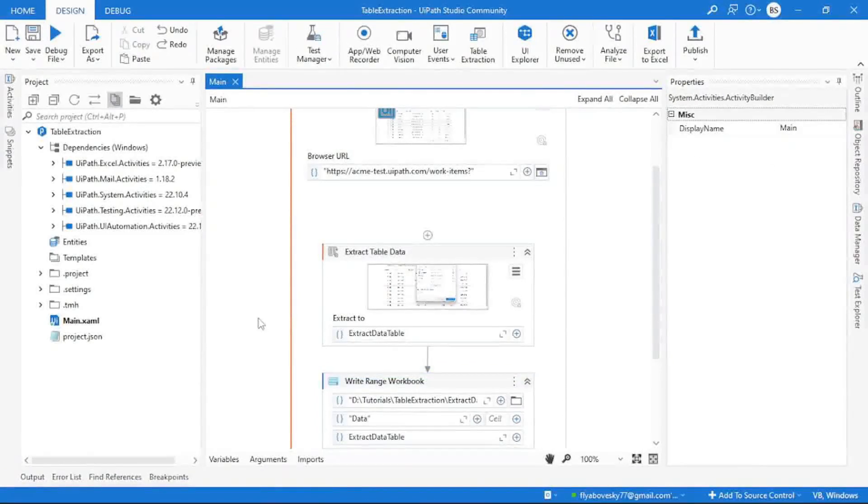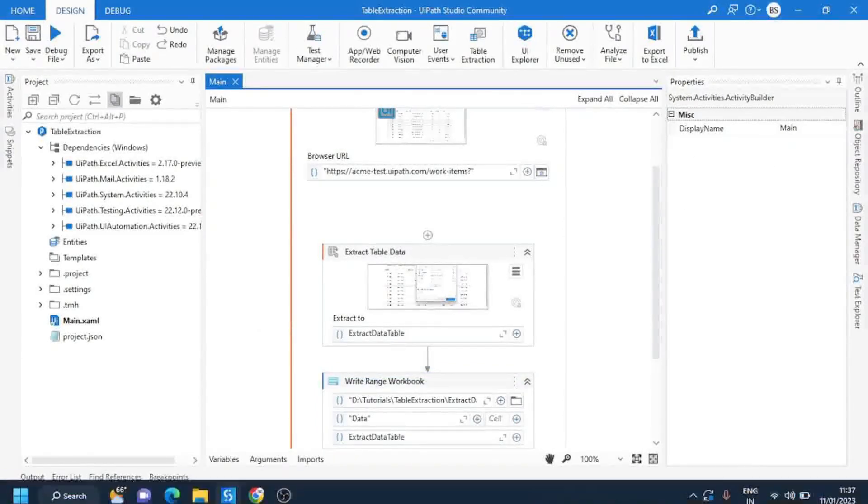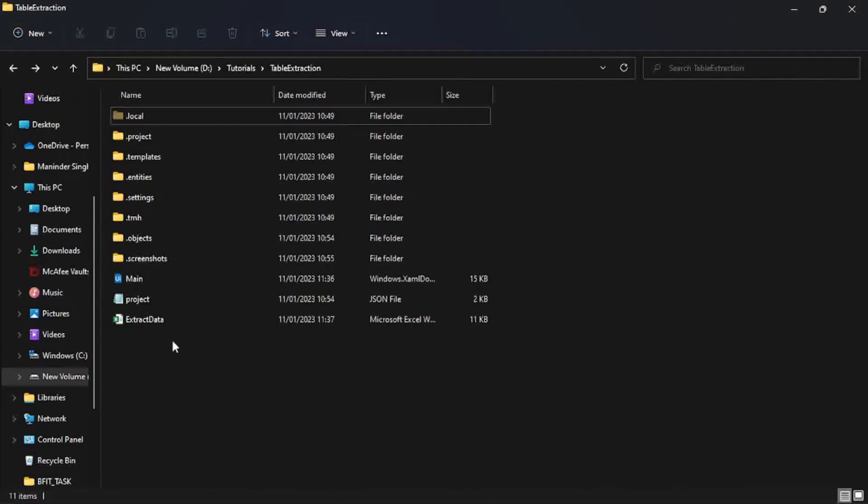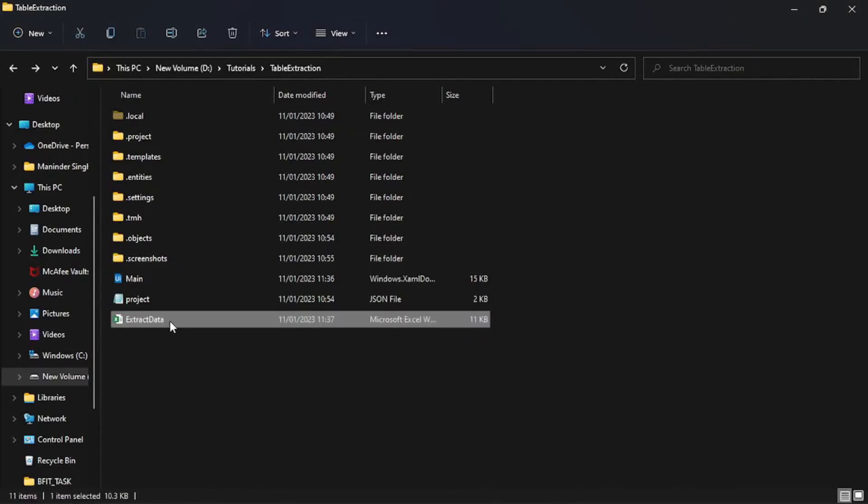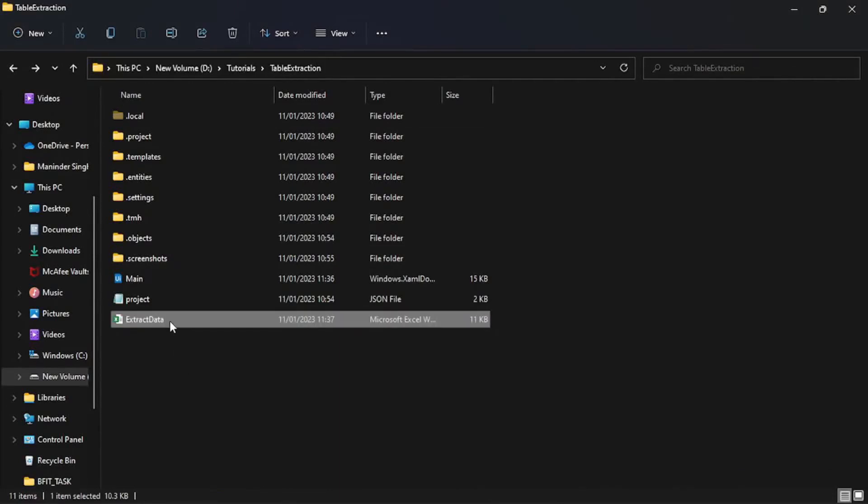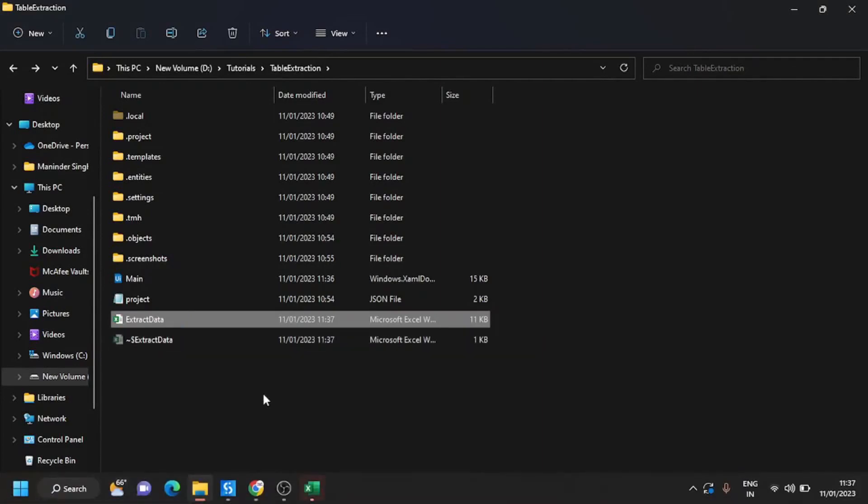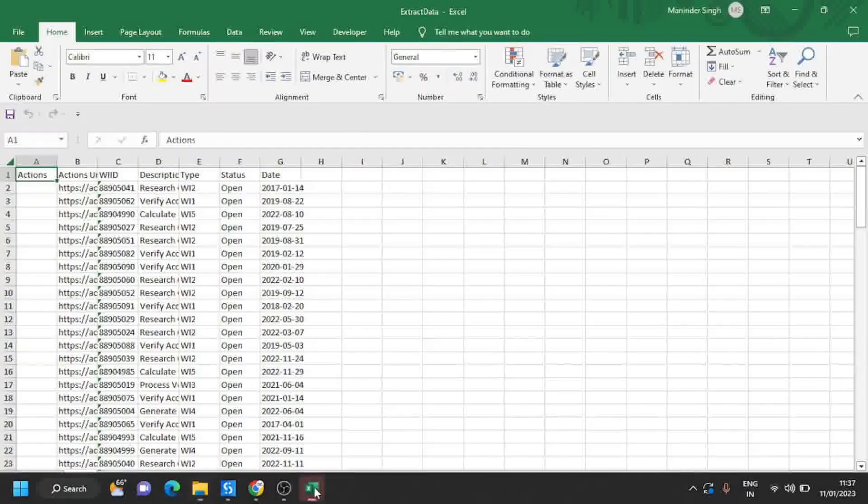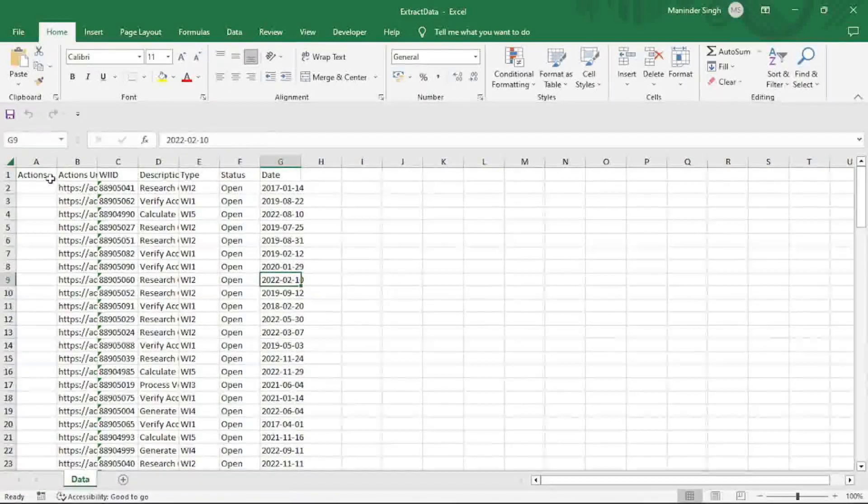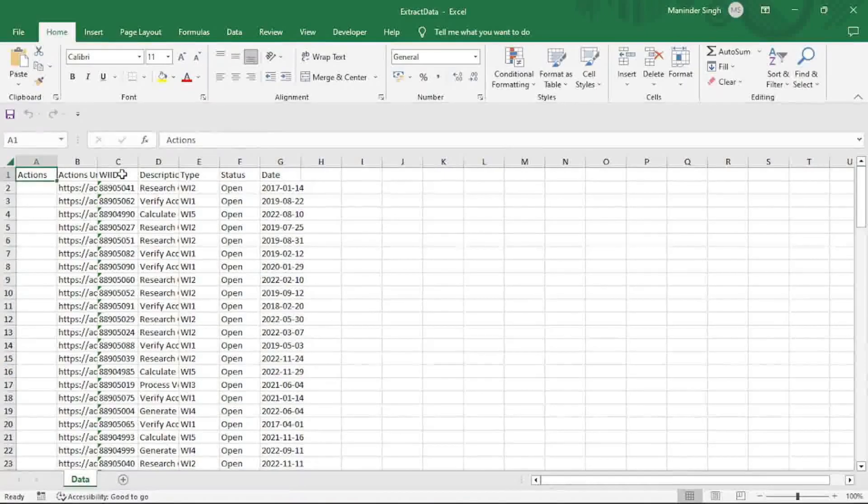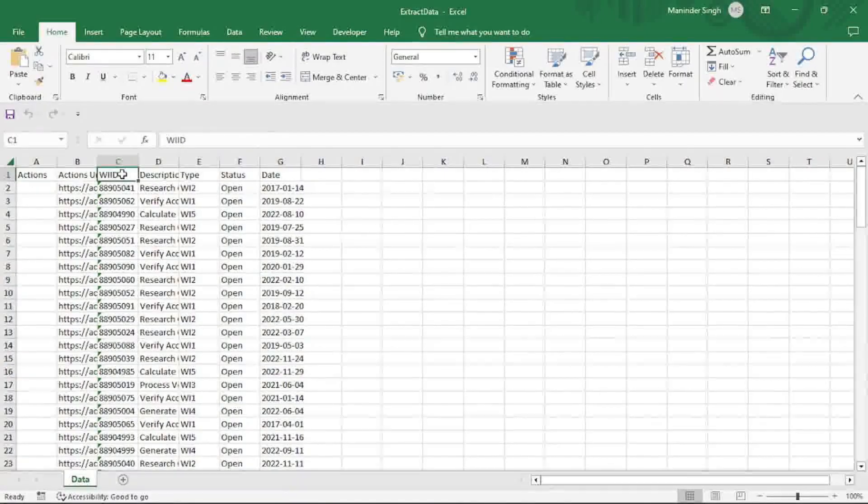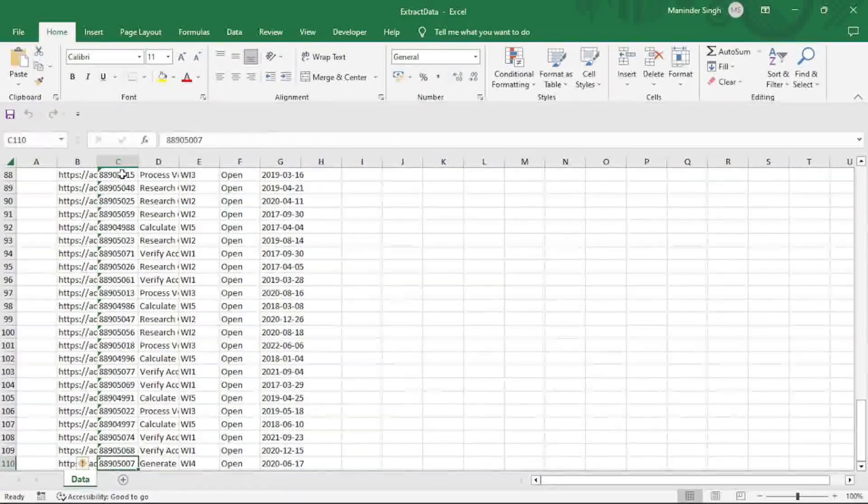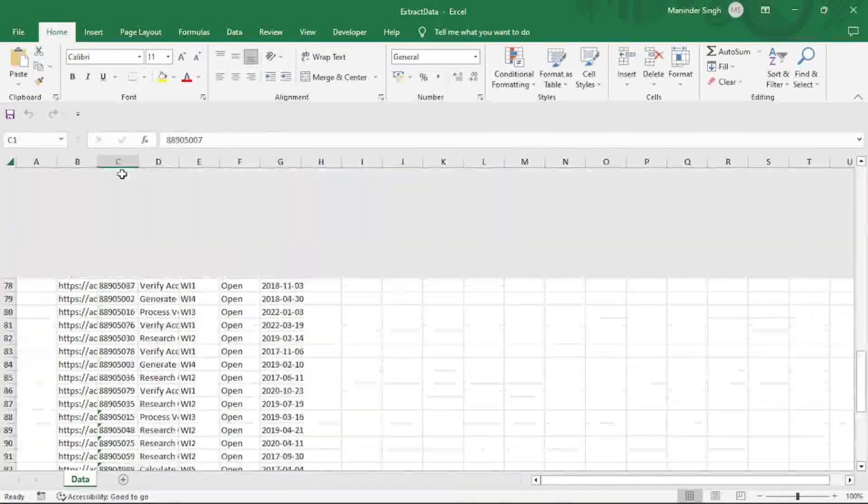The process is done. I can go to the destination and see that the Excel file has been created. I can open this Excel file and verify my data. So over here you can see it has extracted all the information till the last page.